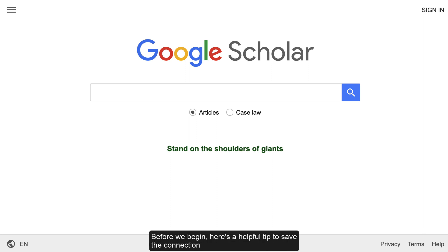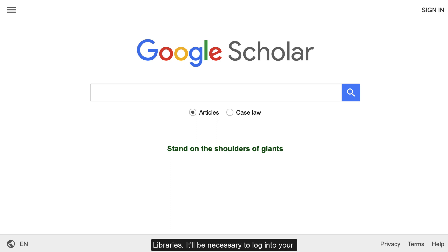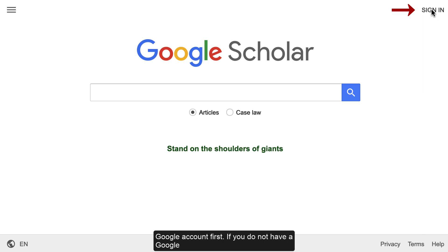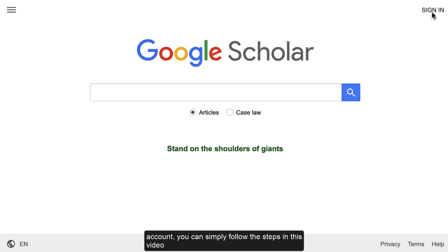Before we begin, here's a helpful tip to save the connection that we're going to make between Google Scholar and University of Toronto Libraries. You'll need to log into your Google account first. If you do not have a Google account, you can simply follow the steps in this video each time you undertake research with Google Scholar.